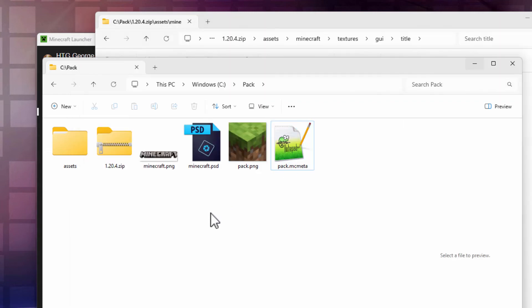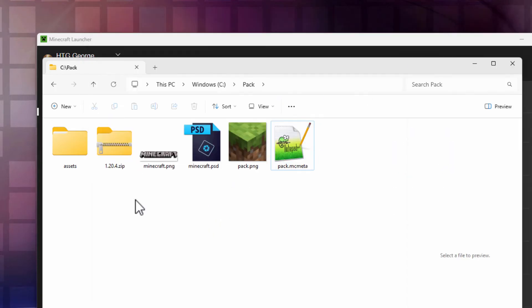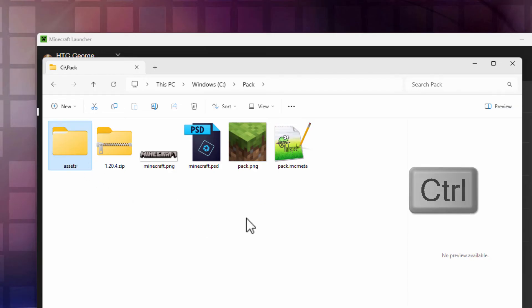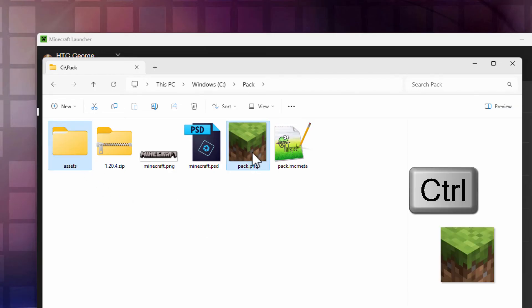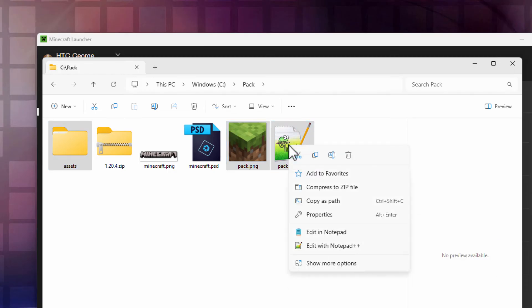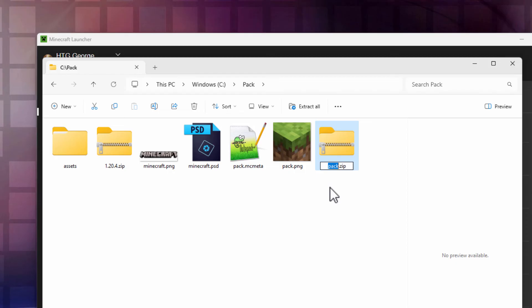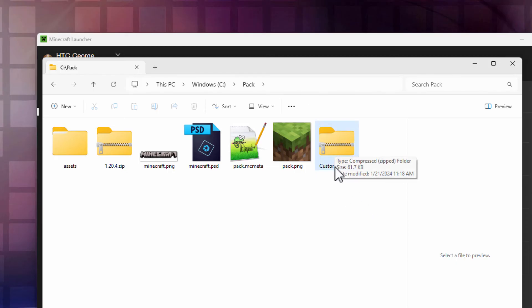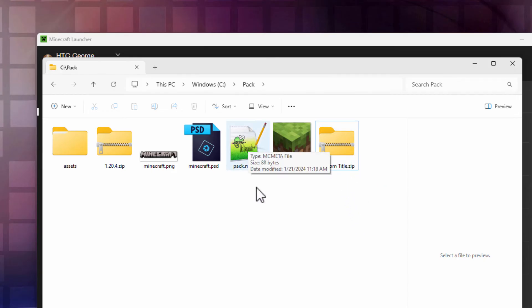At this point we're basically finished with this whole thing. You can close this down right now. We need to make this into a zip file. Click on the assets. Hold the control key down. Click on the pack.png and the pack.mcmeta. I'm in Windows 11, so that's a right click. Compress to zip file. I'll call it custom title. Now I did this as lowercase, upper lowercase, and this is all caps. We can see where those are showing up when we bring the pack over into the game.